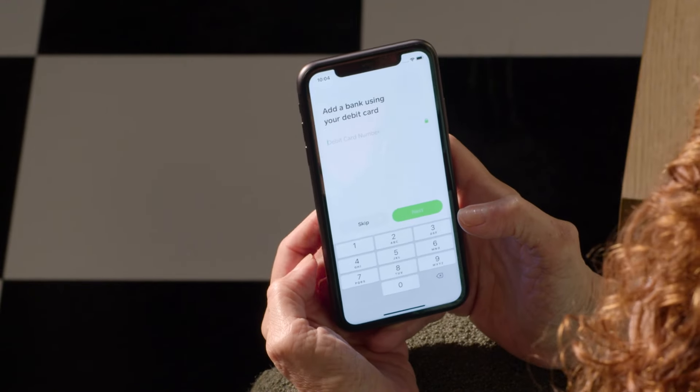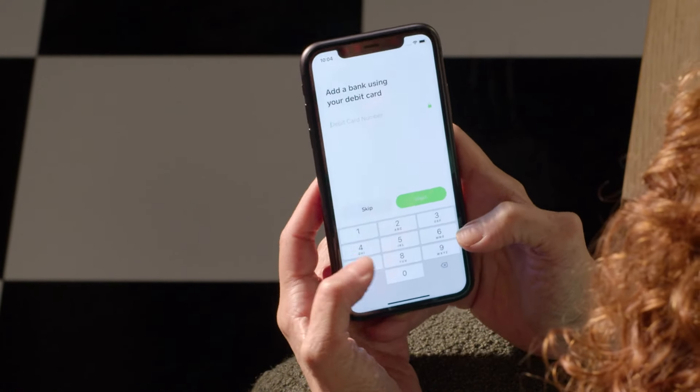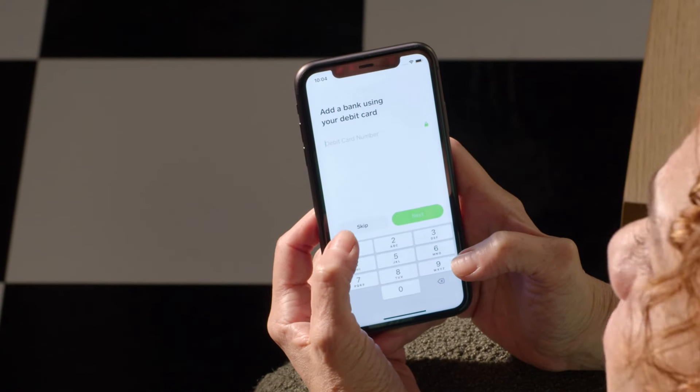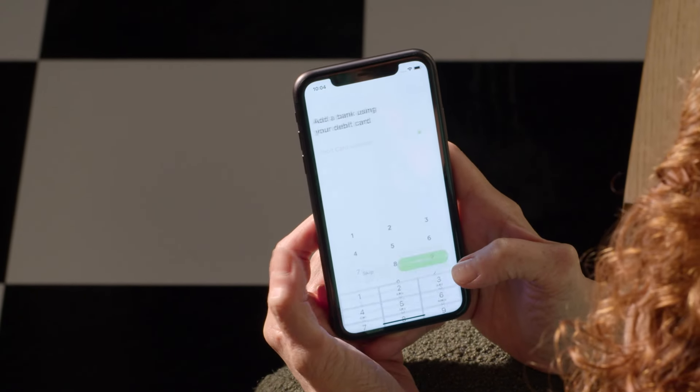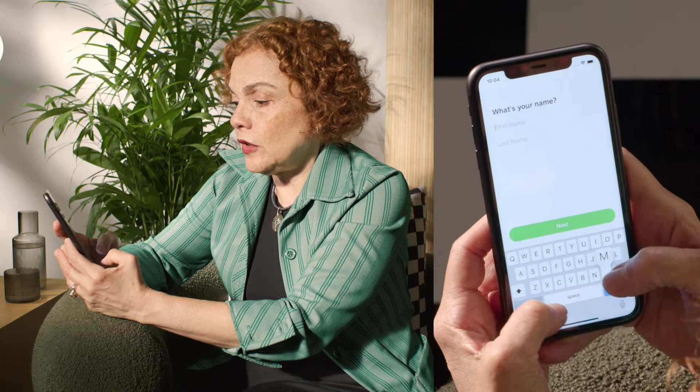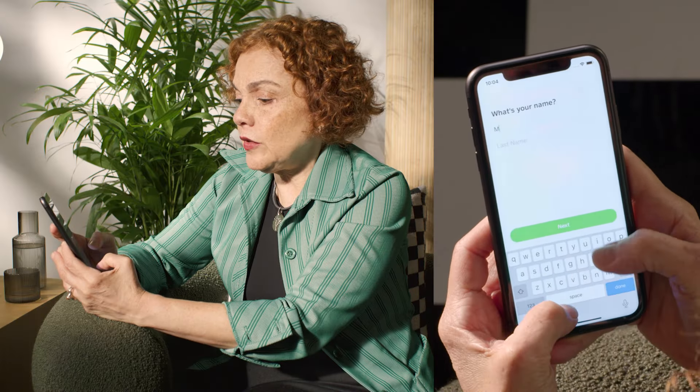So now it says add a bank using your debit card, but I think I'm going to skip that for now. Okay, so now it's asking for my name again, so you have to put the same name that you used last time, which hopefully everybody remembers what their name is.